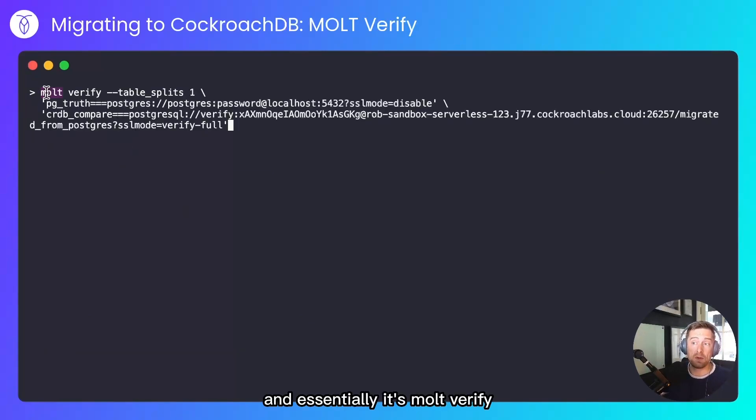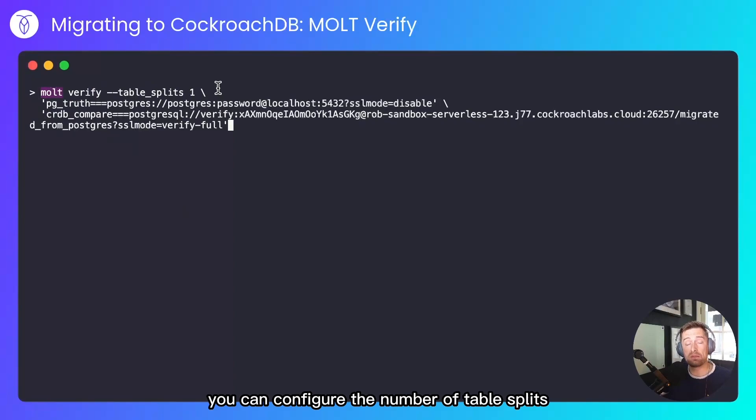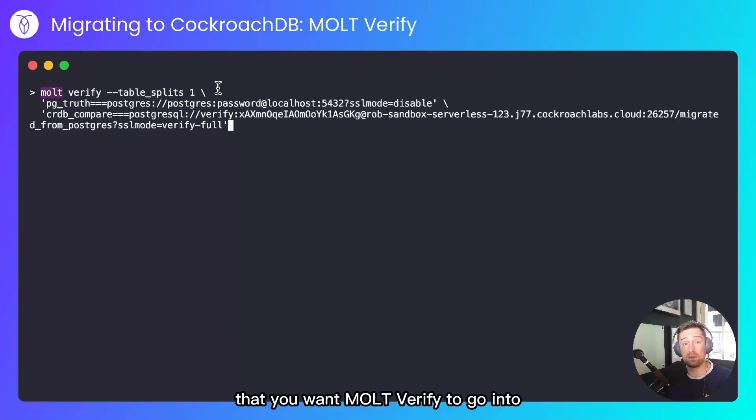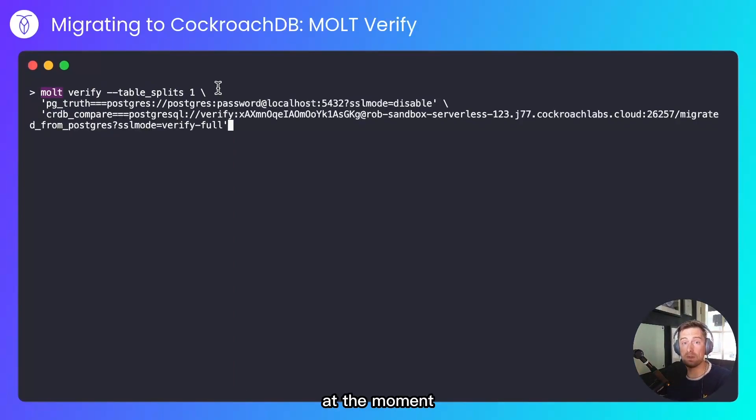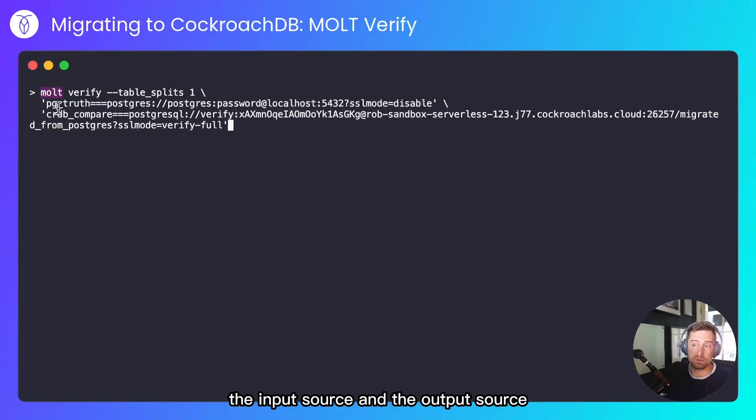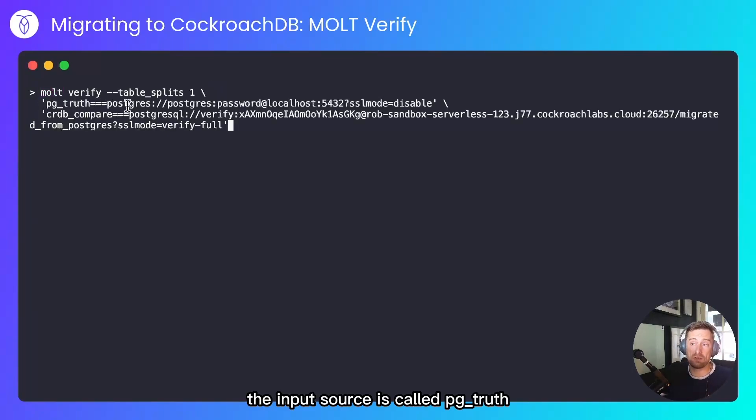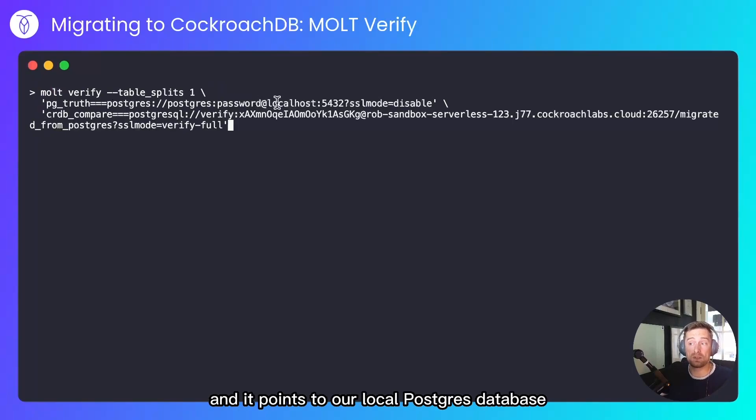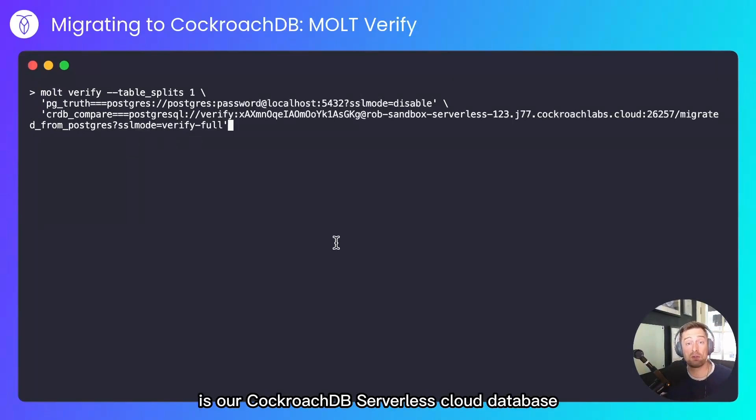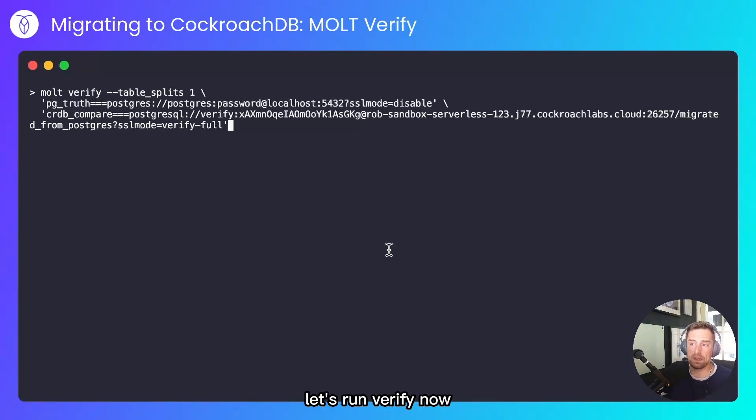I'll paste in the command, and essentially it's molt verify. You can configure the number of table splits, the amount of detail that you want molt verify to go into. At the moment, I just want a very simple output, the input source and the output source. The input source is called pgtruth, and it points to our local Postgres database. And the database we're verifying is our CockroachDB serverless cloud database. Let's run verify now.